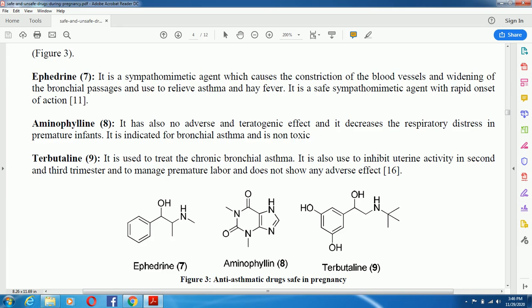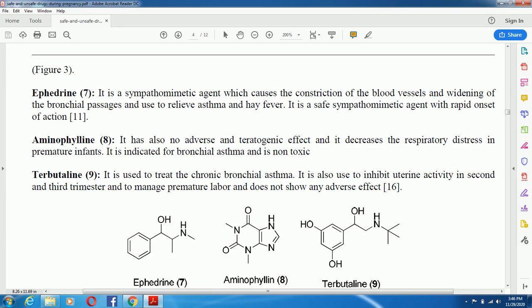In Figure 3, you can see that pharmacologically, ephedrine is a sympathomimetic agent which causes constriction of blood vessels and widening of the bronchial passages, and is used to relieve asthma. It is a safe sympathomimetic agent with rapid onset of action. Aminophylline has no adverse or teratogenic effect; it decreases respiratory distress in premature infants and is indicated for bronchial asthma. Terbutaline is used to treat chronic bronchial asthma, inhibit uterine activity in the second and third trimester, manage premature labor, and does not show any adverse effects.